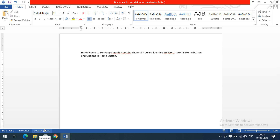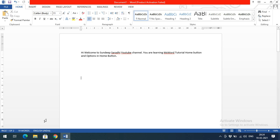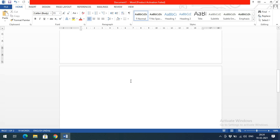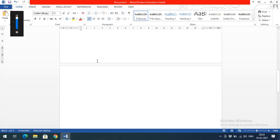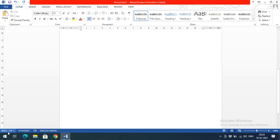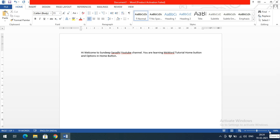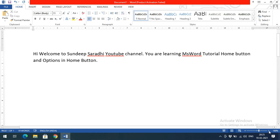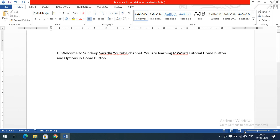In the status bar you can also see the language selected and a word count. As you type, it counts words automatically. If you select text, it shows the selected count — for example, 'seven of 19 words' means the document has 19 words total and you've selected 7. The page indicator shows 'Page 1 of 2' if there are two pages. The zoom control lets you zoom in or zoom out; default is 100 percent.